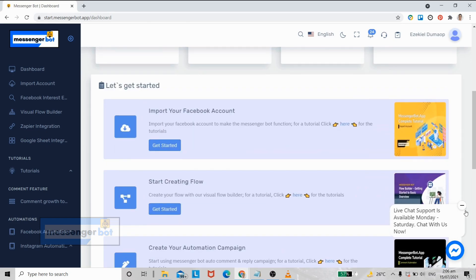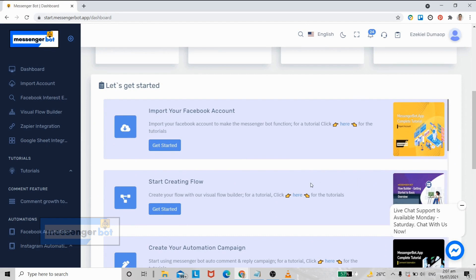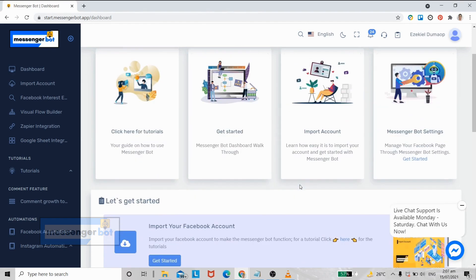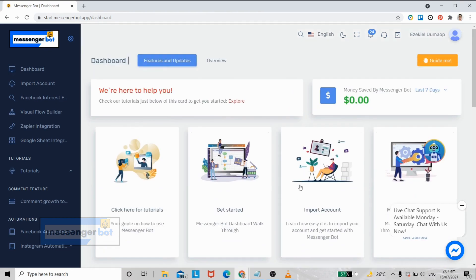I recommend that you read all this, especially when you are new to the platform. Now if you want to navigate through your Messenger Bot account, just click import account.